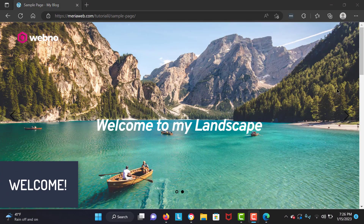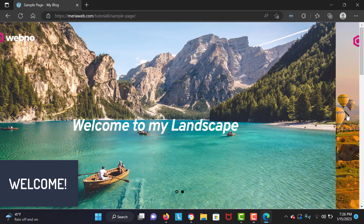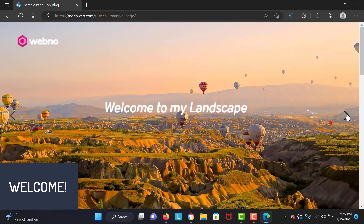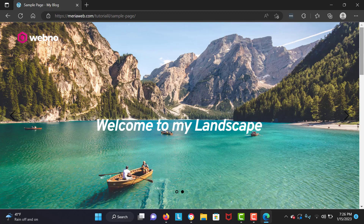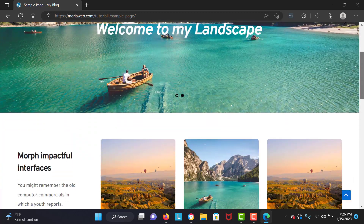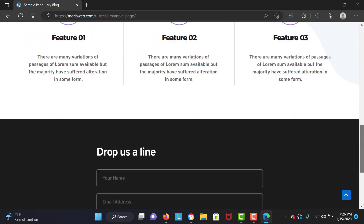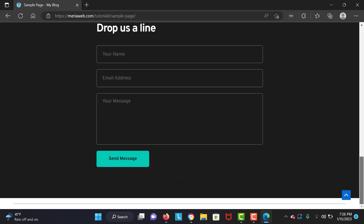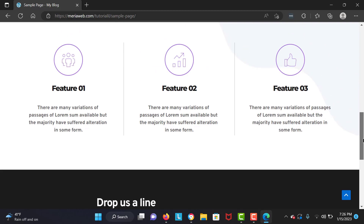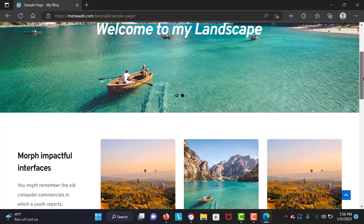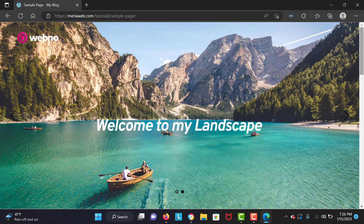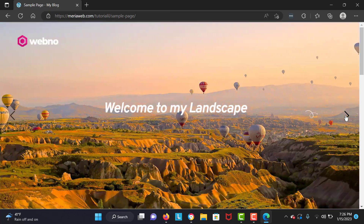Hello people, welcome to this brand new tutorial. In this tutorial we are going to create a beautiful WordPress website with a slider and with Brizy page builder. I'm going to teach you step-by-step how to use the Brizy page builder and build a beautiful website with it. Let's dive into the tutorial.